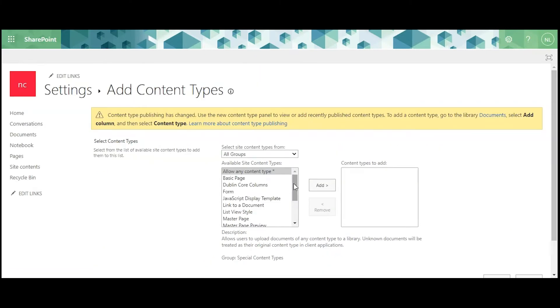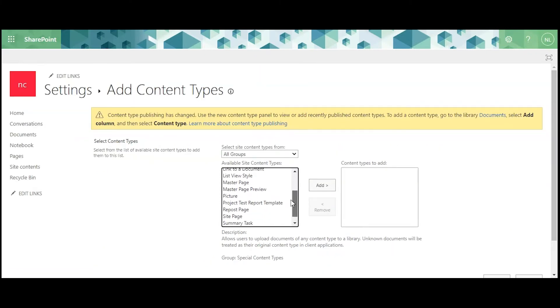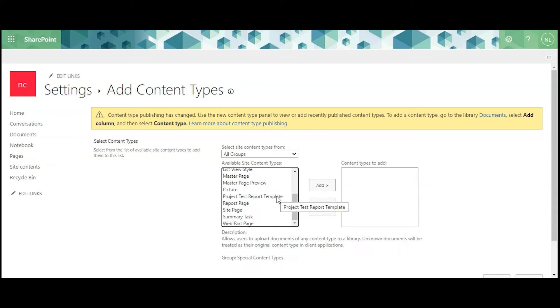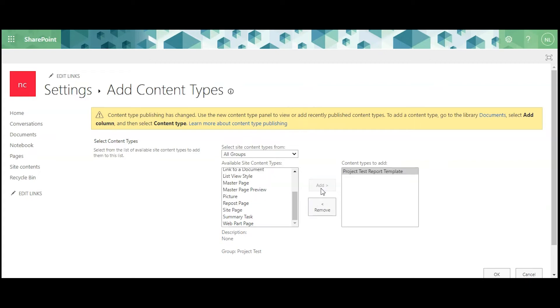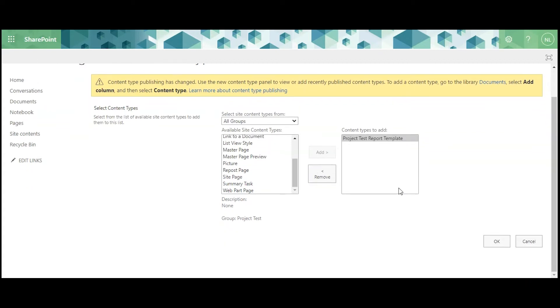In the small pane on the left, scroll down until you see the content type you created earlier. Click Add, then click OK.